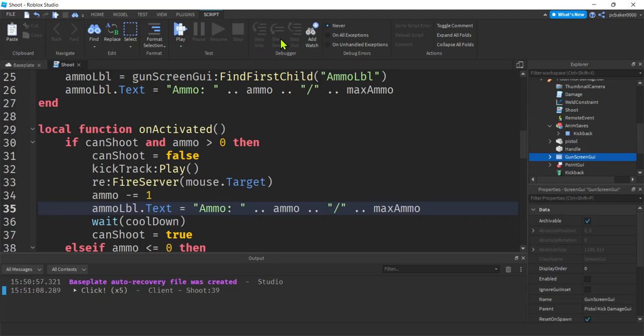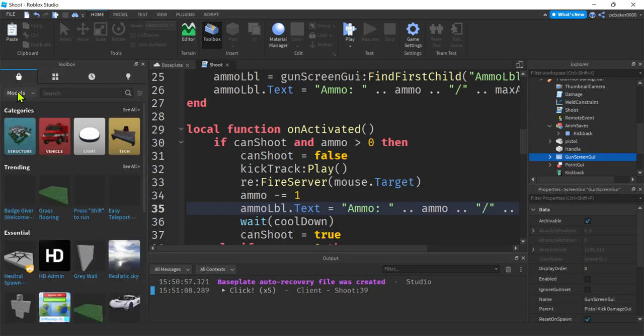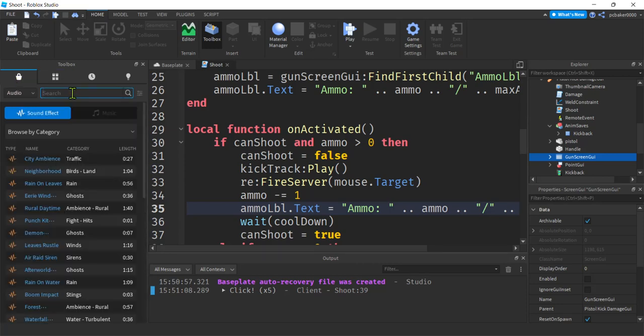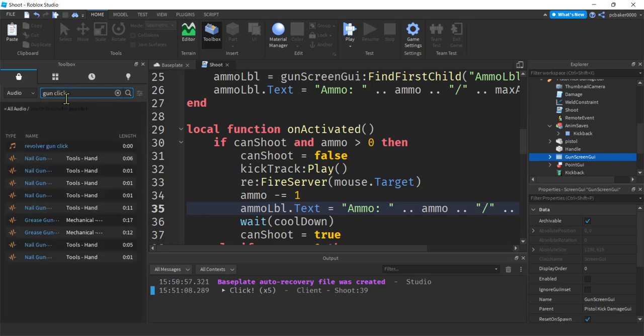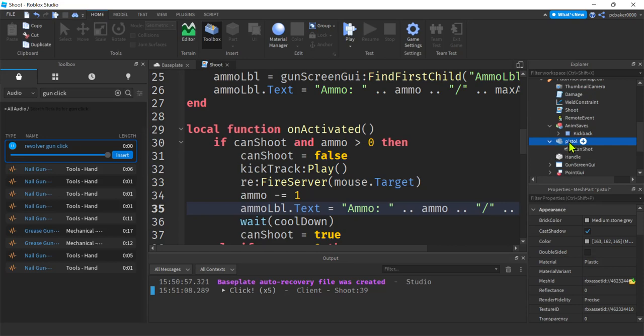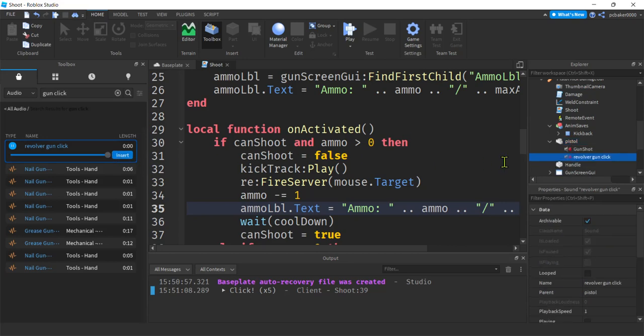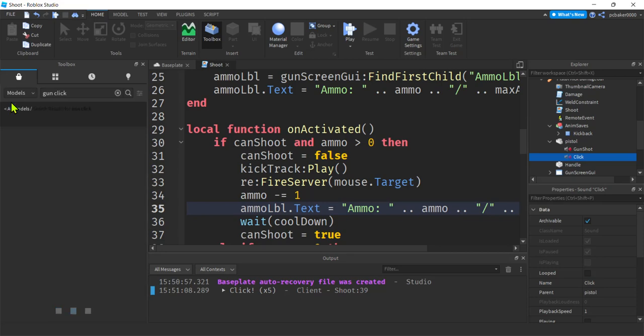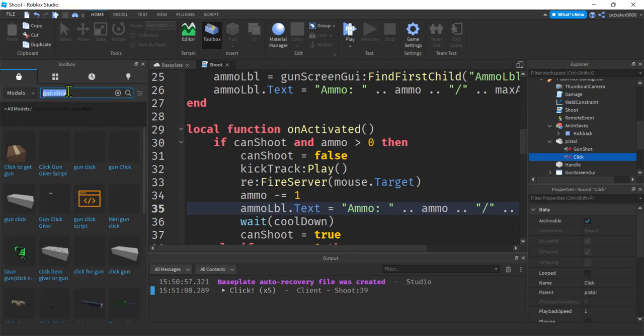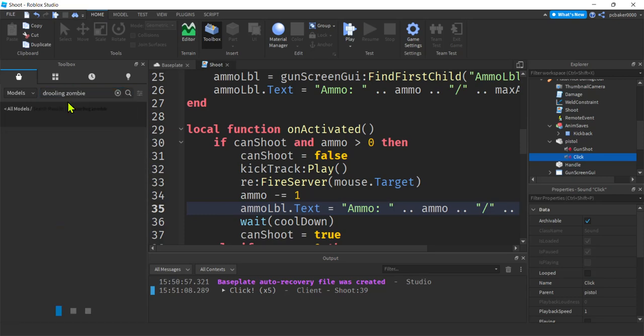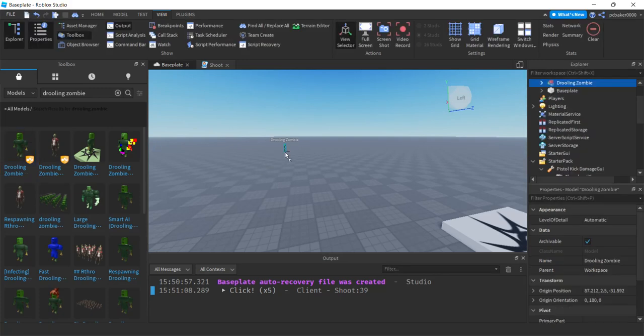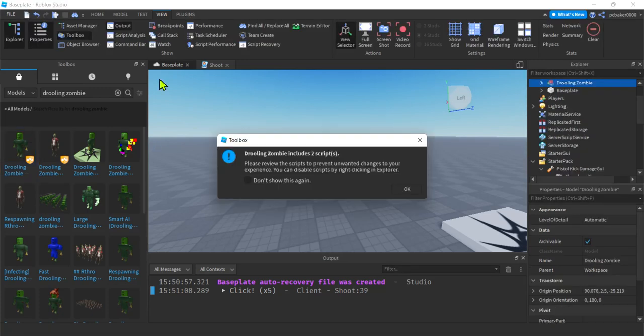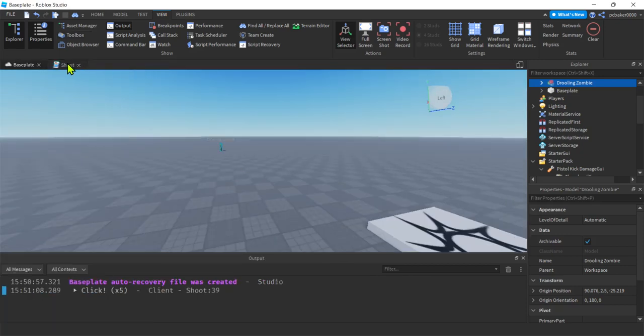Stop this and we'll go to home toolbox. Let's go to marketplace audio gun click. That's a revolver, but it still sounds good. I'm going to insert that. I'm going to insert it into my pistol right here. Let's hit insert. There we go. It's called revolver gun click. I'm just going to rename that click. You know what else we should get? Let's get a zombie while we're here. Let's go to models so we can shoot it. Drooling zombie. Go over our base plate and drag that in there. There we go. Yep. Zombie's got scripts. That's all right. It's a highly rated item. It's a Roblox item.